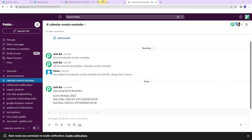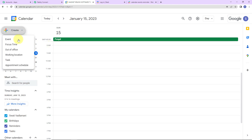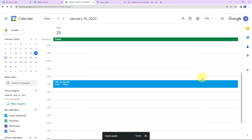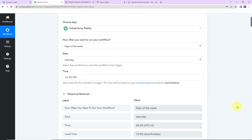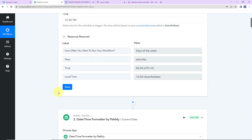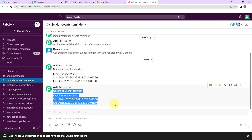To check this in real time, I'm going to go back to Google Calendar and create an event for tomorrow — '15th Jan special.' The event has been saved. Going back to Pabbly Connect, since it's already 12:01, I'm going to change the scheduled time to 12:02. So exactly in one minute I should receive a message in my Slack because the difference between today and tomorrow is one day — greater than zero and less than eight. Taking you back to Slack — yes, we have received a message exactly at 12:02. Our integration process is a complete success.